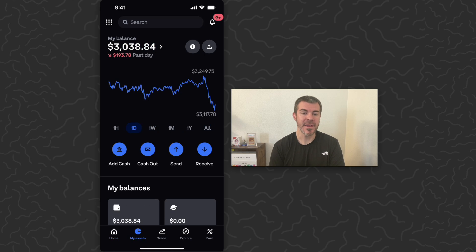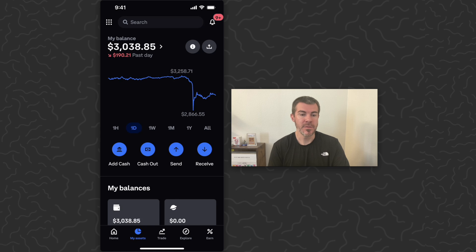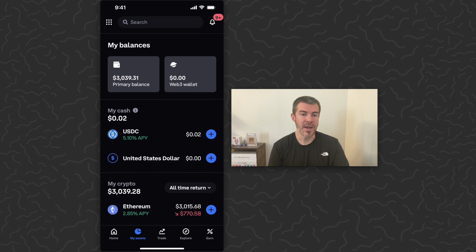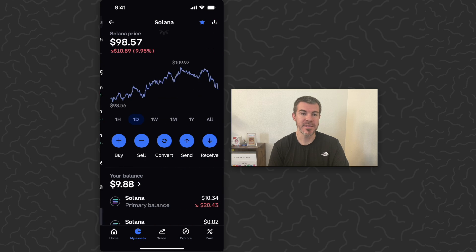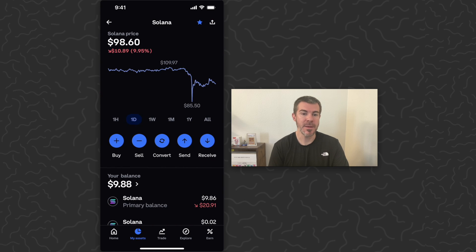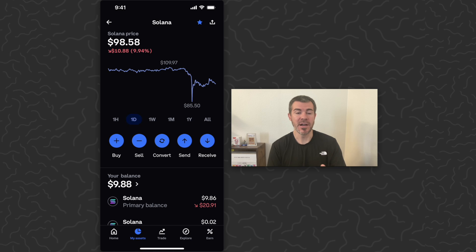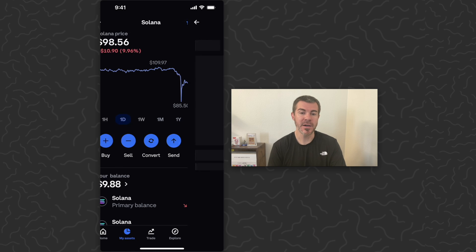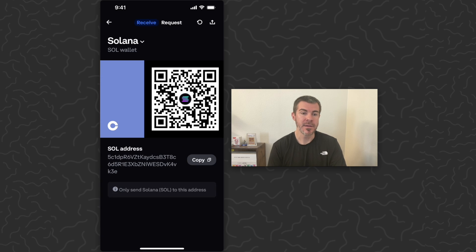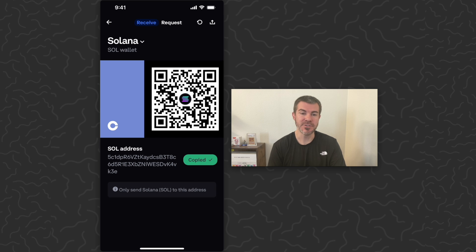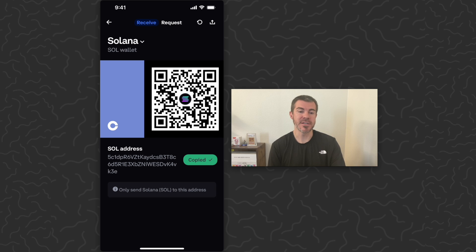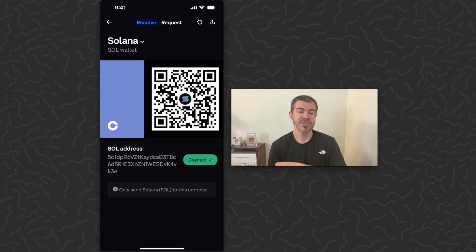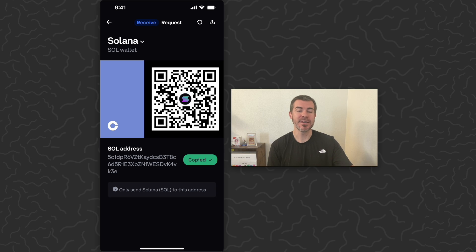So what I would want to do for Coinbase is go to my assets, then we can scroll down until we see Solana and tap on that. If I want to receive Solana in this wallet, I can tap the receive button and it's going to give me a Solana address. I would just need to copy this address. Then from another wallet, I can send Solana to this address. You can do that yourself or send this address to another person if they're going to pay you.